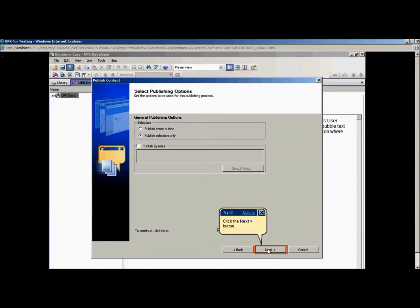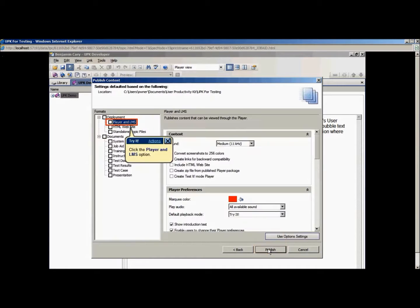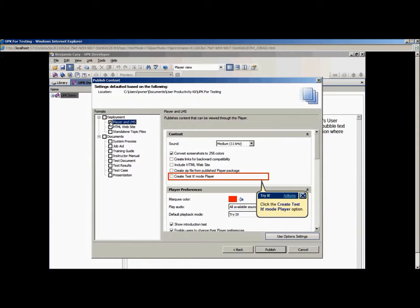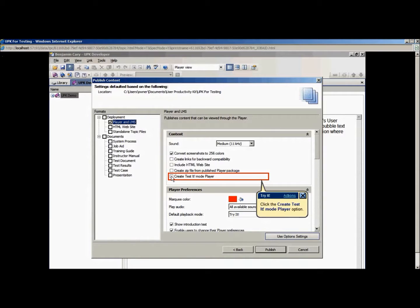This screen is where you select the output formats you wish to publish. For this tutorial, I will select the outputs related to testing. First, choose Player in LMS. Make sure to check the Create Test It Mode Player option.